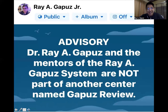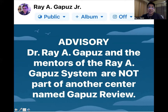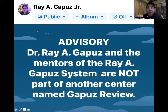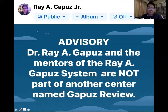I'd like to give this public advisory that me, Dr. Ray A. Gapos, and the mentors of the Ray A. Gapos system are not part of another center named Gapos Review. You always have to look for our full name, Ray A. Gapos Review System. That's where you get to see me and the legit mentors of the Ray A. Gapos system, who are trained on the next generation NCLEX RN as well as on our trademark functional concepts, which is unique to the Ray A. Gapos system — you don't find it anywhere else in the world.